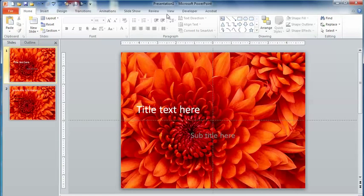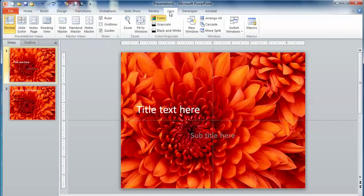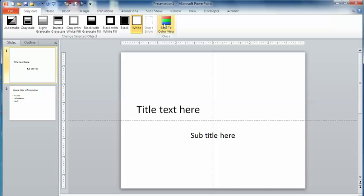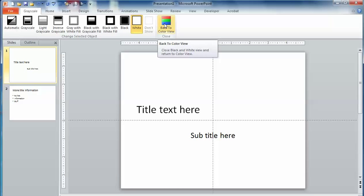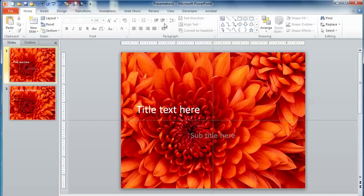Now when I go to view to see how this is going to print in grayscale, you'll notice that none of those background graphics show up. That's because the graphic lives in the background, and it will only be displayed when you are projecting that presentation. It won't show up when you print it.